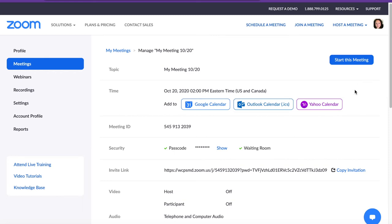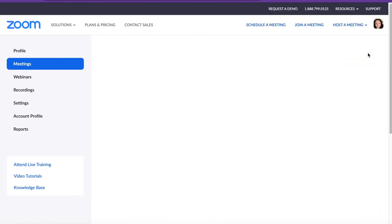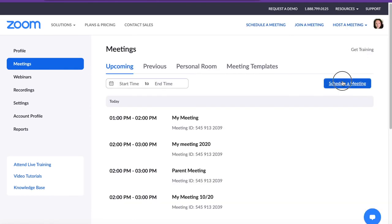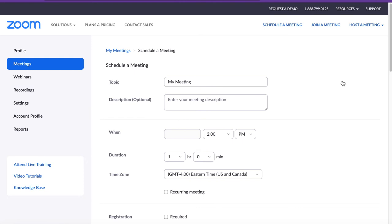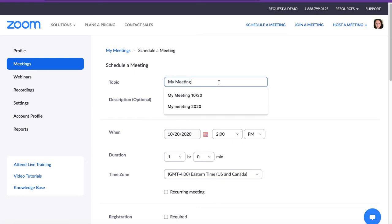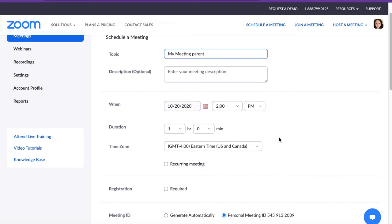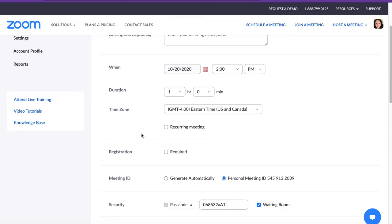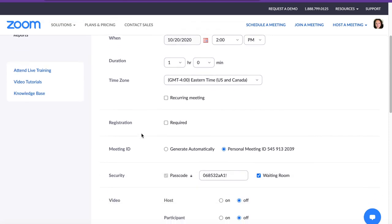For demonstration purposes, we will start another new meeting. We will give it a name. Again you can fill in the description if you'd like, and fill in the time and the date of the meeting.